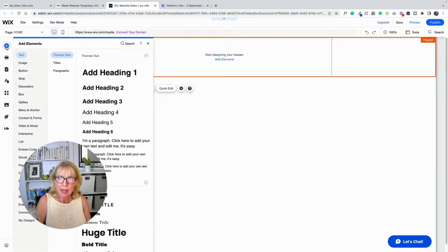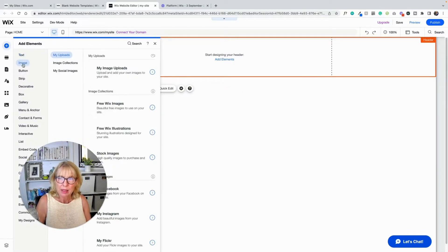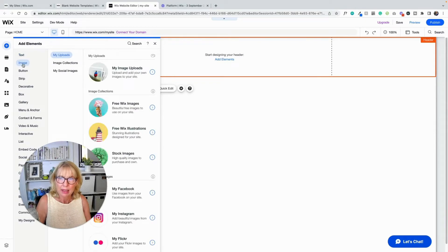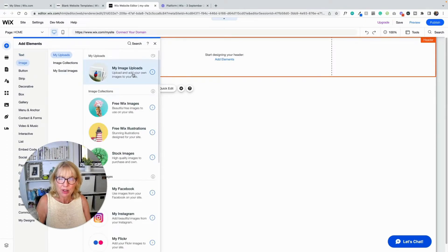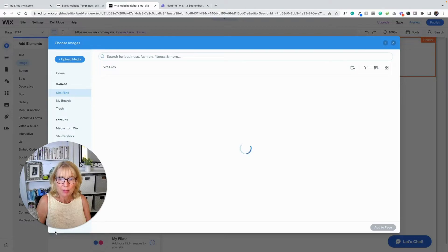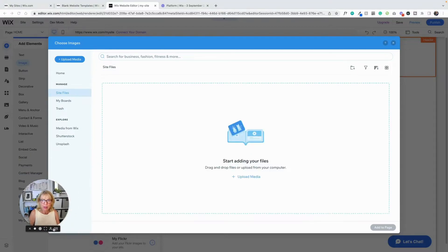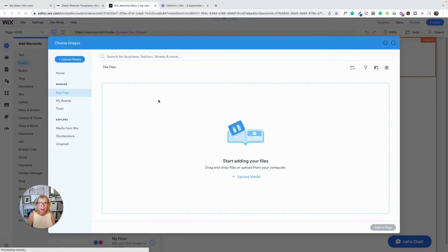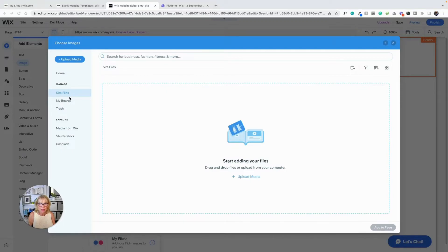So I'm going to add elements. I'm going to add an image. And I'm going to go to image uploads, my image uploads. And that is opening up, I'm going to make me smaller. That is opening up your media. So your image files.